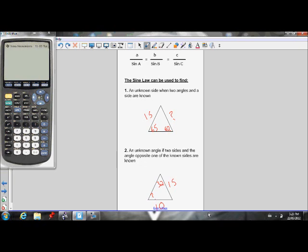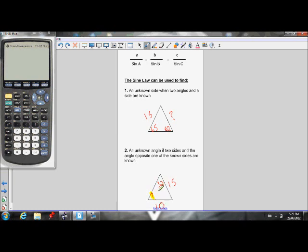Let's clarify when you can use the sine law. It can be used in two instances. First, to find an unknown side when two angles and a side are known — you have three pieces of information and solve for the fourth. Second, to find an unknown angle when two sides are known and the angle opposite one of the known sides is known. For example, if side 10 is opposite angle 32 and you have another side, you can find the unknown angle. These apply to acute triangles.